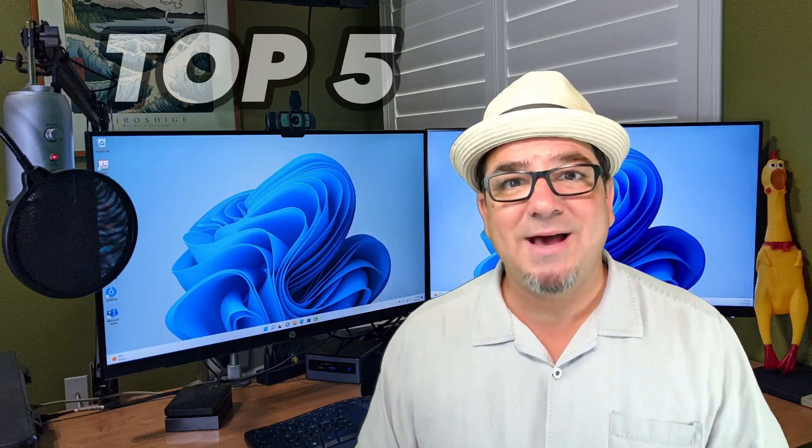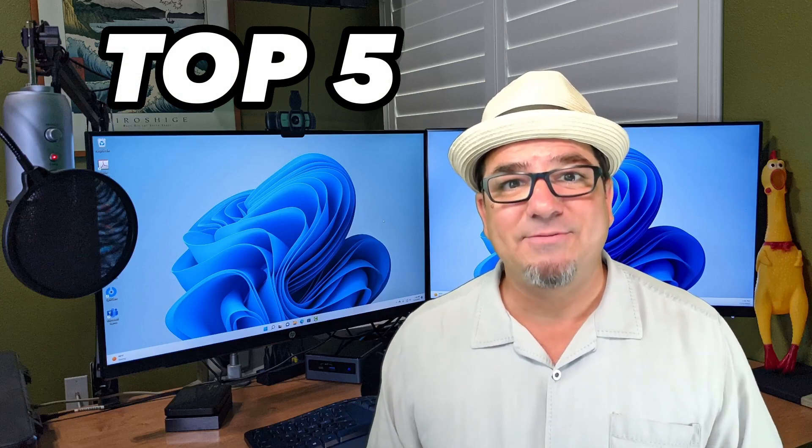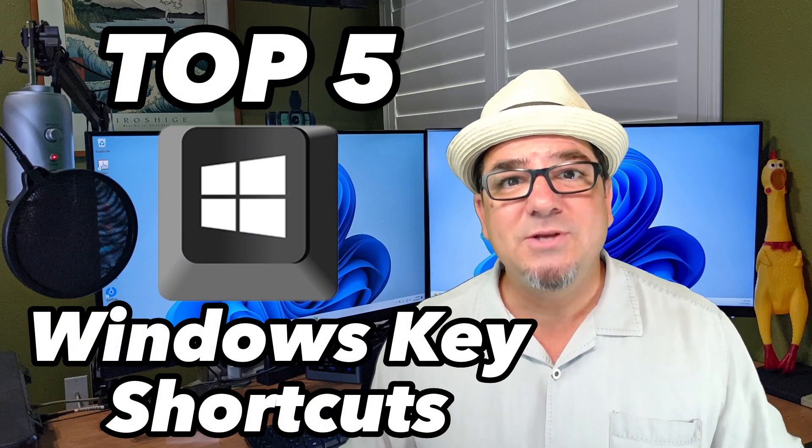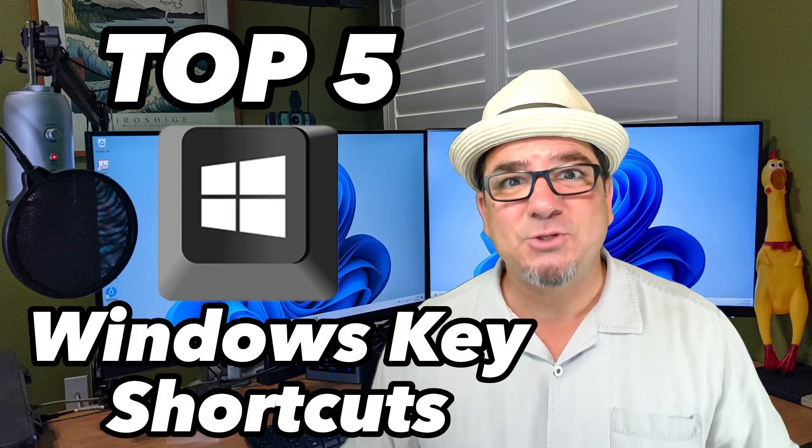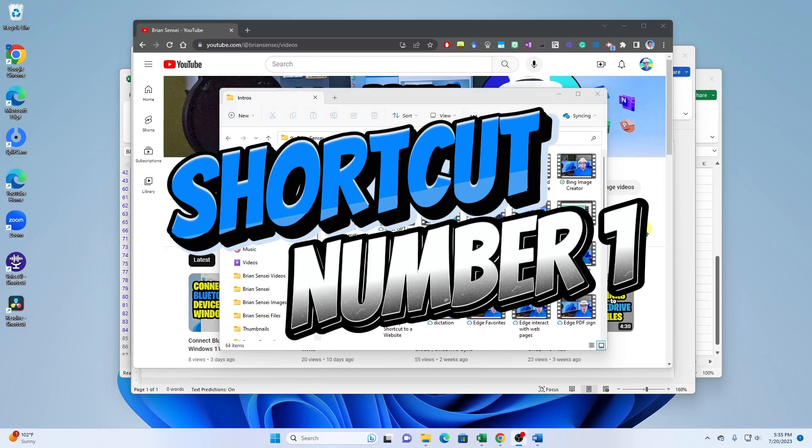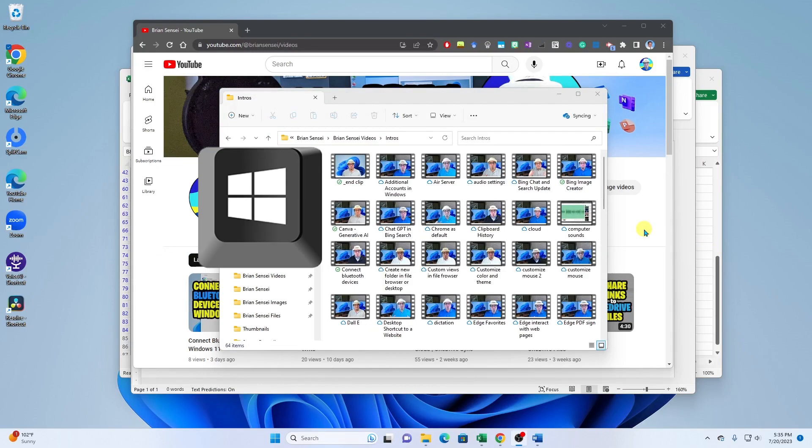Hey hey, Brian Sensei here. In this video I'm going to show you my top five favorite Windows key shortcuts and I'm sure you're going to love them too. Let's dig in.